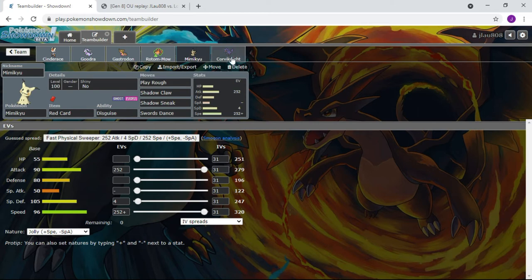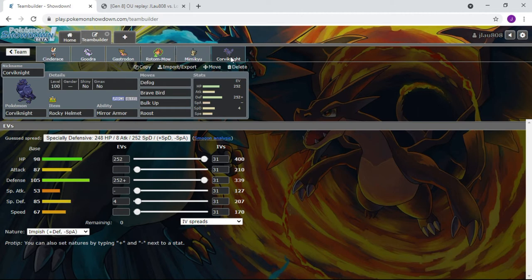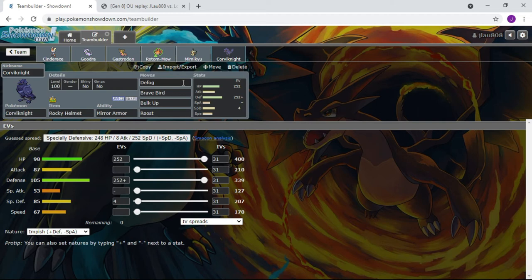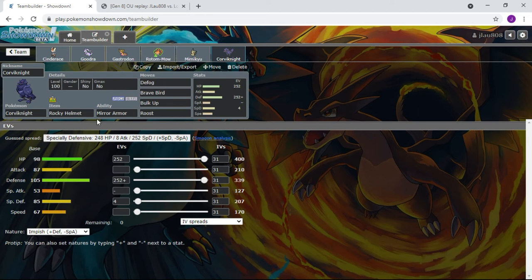Corviknight, the same exact idea. The only difference is we got rid of Body Press for Defog again because Fighting doesn't affect ghost types. Defog is just in case you get the rocks up from Corsola or spikes from Froslass. It just has hazard removal and just to be a wall, specifically for Dragapult if it is physical. If it's special there's always the risk of a Flamethrower, and Corviknight would not appreciate a Flamethrower.